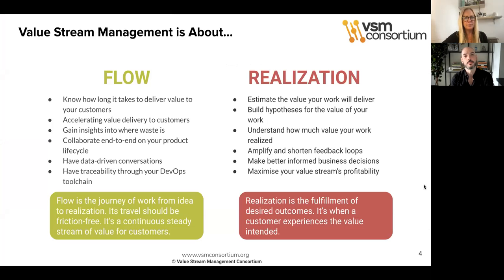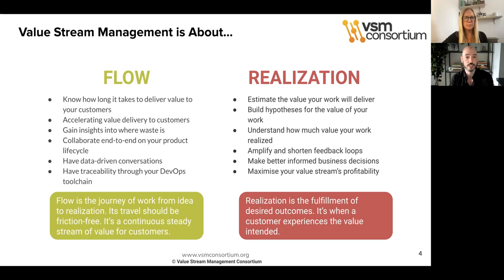The way we think about value stream management is through two lenses: flow and realization. When we're talking about flow, we're talking about the journey of work from idea to realization. Its travel should be friction-free — a continuous stream of value delivery to customers. When looking at flow, we want to understand how long it takes to deliver value to customers, accelerating that delivery, gaining insights about where waste and delay is, collaborating end-to-end on the product lifecycle, and having data-driven conversations by collecting metrics and traceability through the DevOps tool chain.